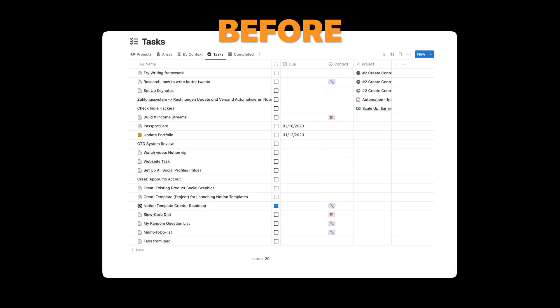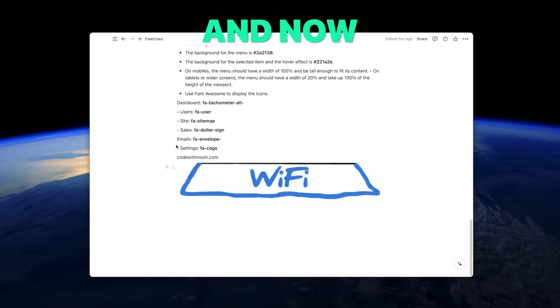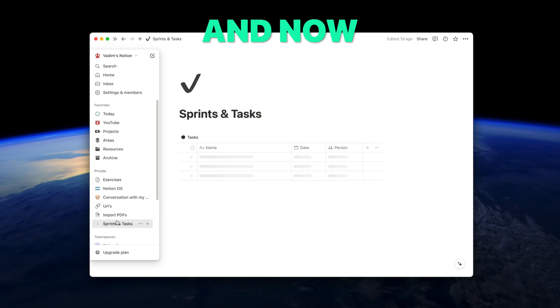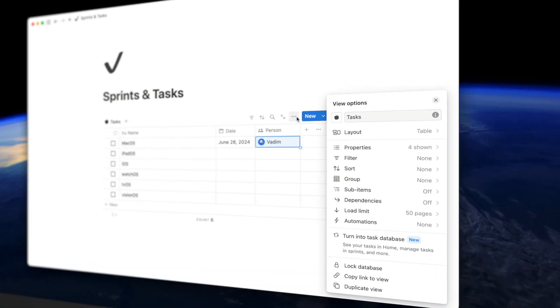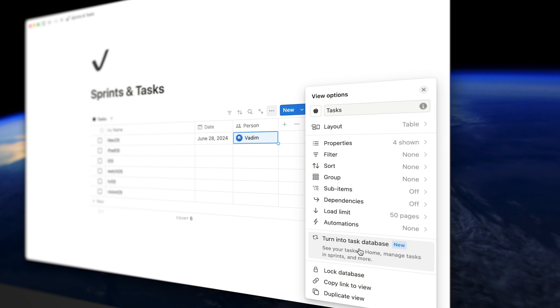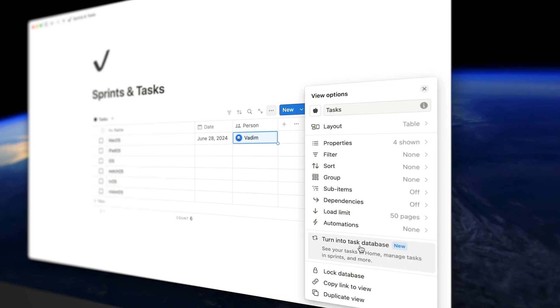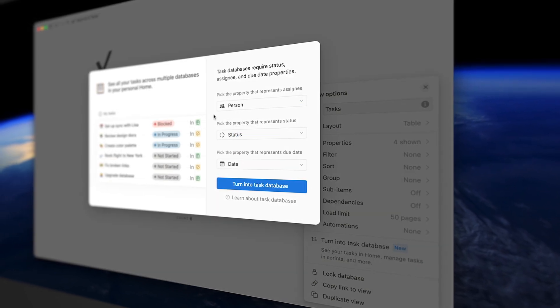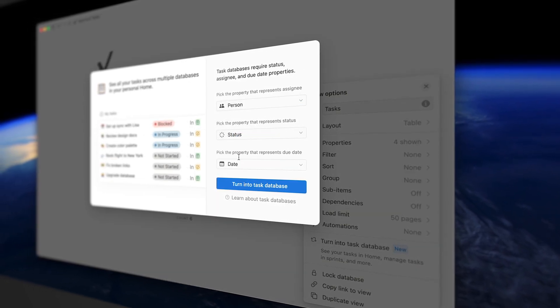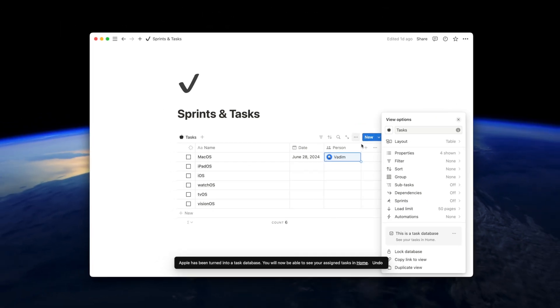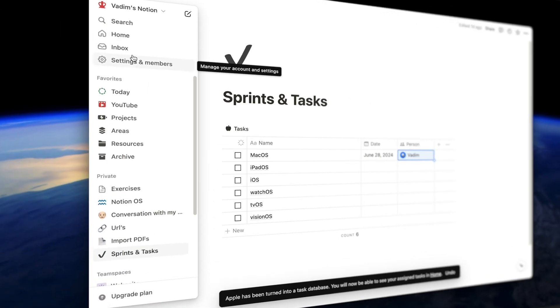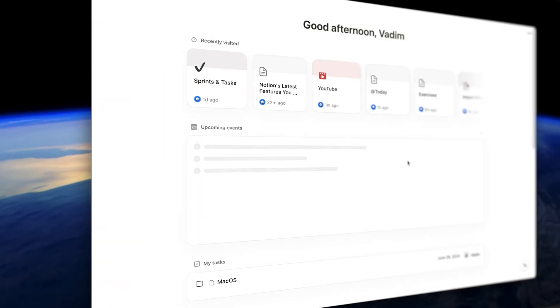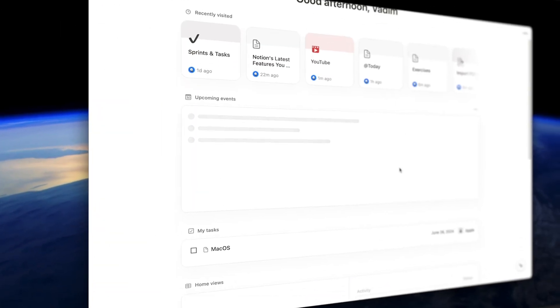Right back in the days, we had one task database where we put all our to-dos. Now you can turn every table view into a task database. And if you do that, it will appear in your home space. It doesn't matter where your task is, as long as it turns into task database, you can see them all in your home space.